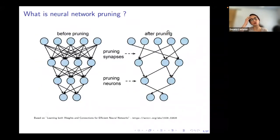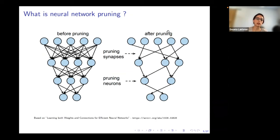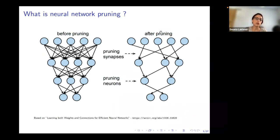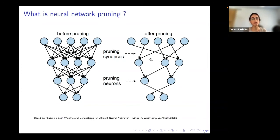Let's look into pruning in more detail. The core definition of network pruning is that we are removing some components of the network. For example, starting from a fully connected network on the left, we want to retrieve a sparse architecture either by removing some weights or by removing some neurons. Of course, if we remove a neuron, we automatically remove all the weights connected to it. We still have to maintain a connected structure — we need to be able to propagate information from the input to the output.